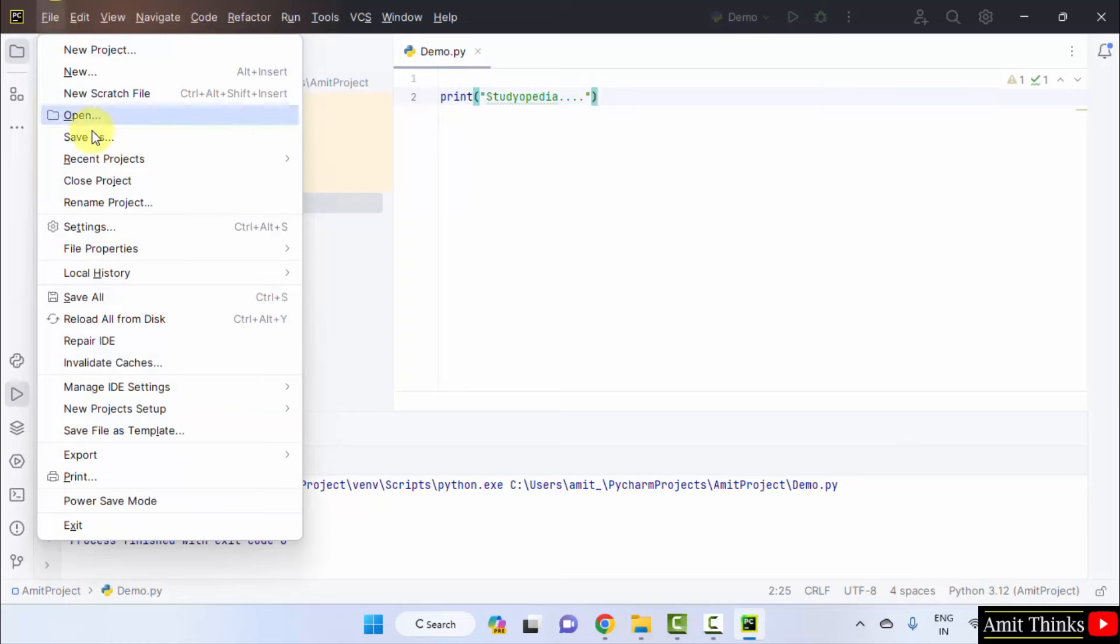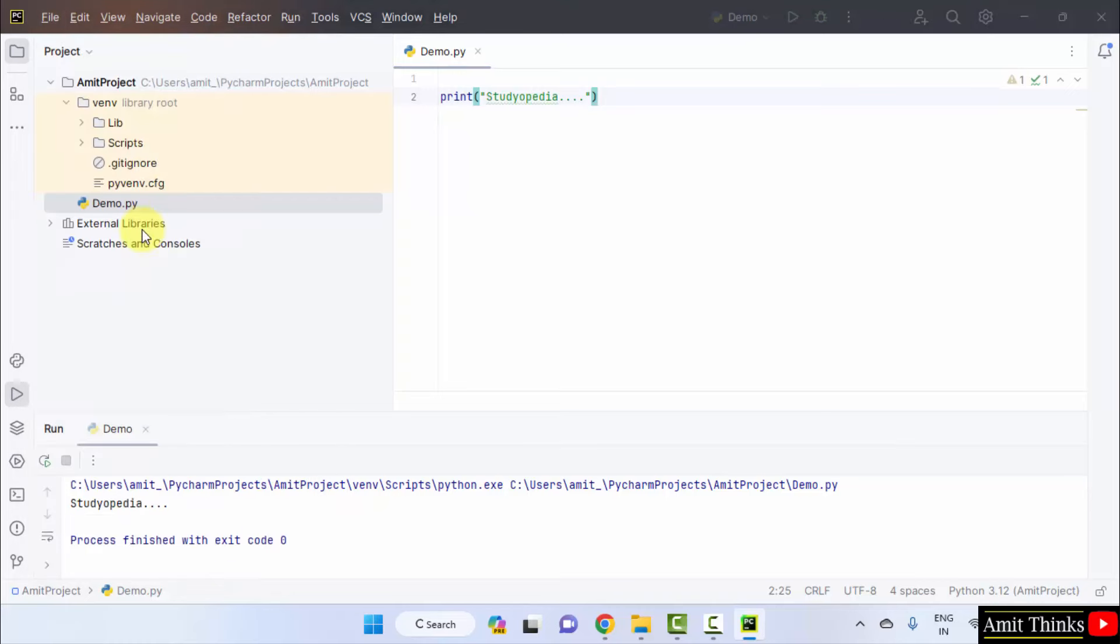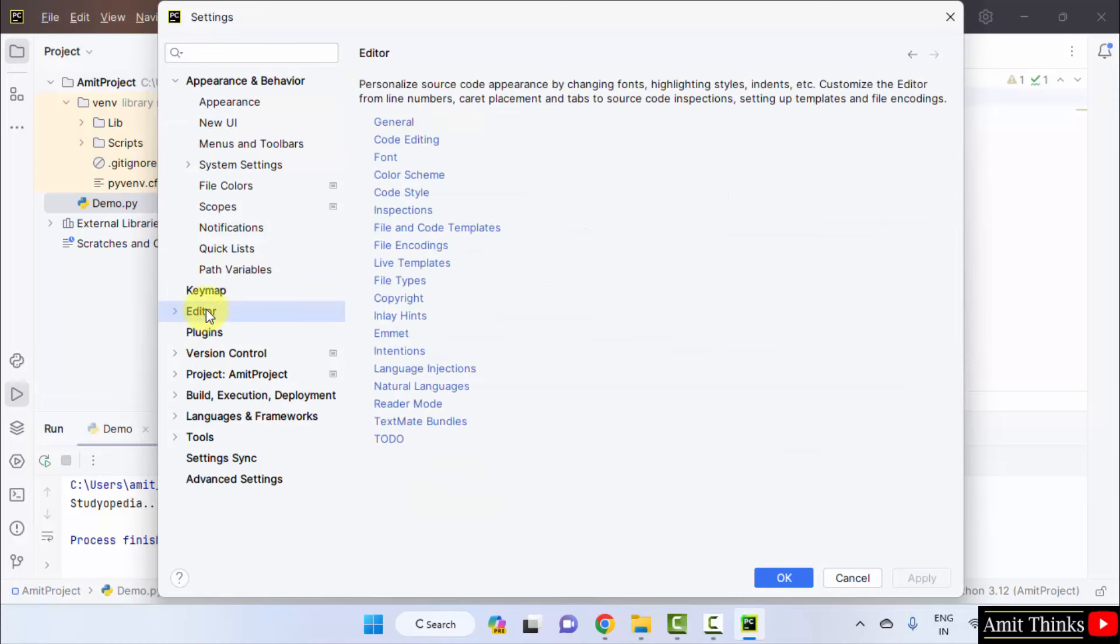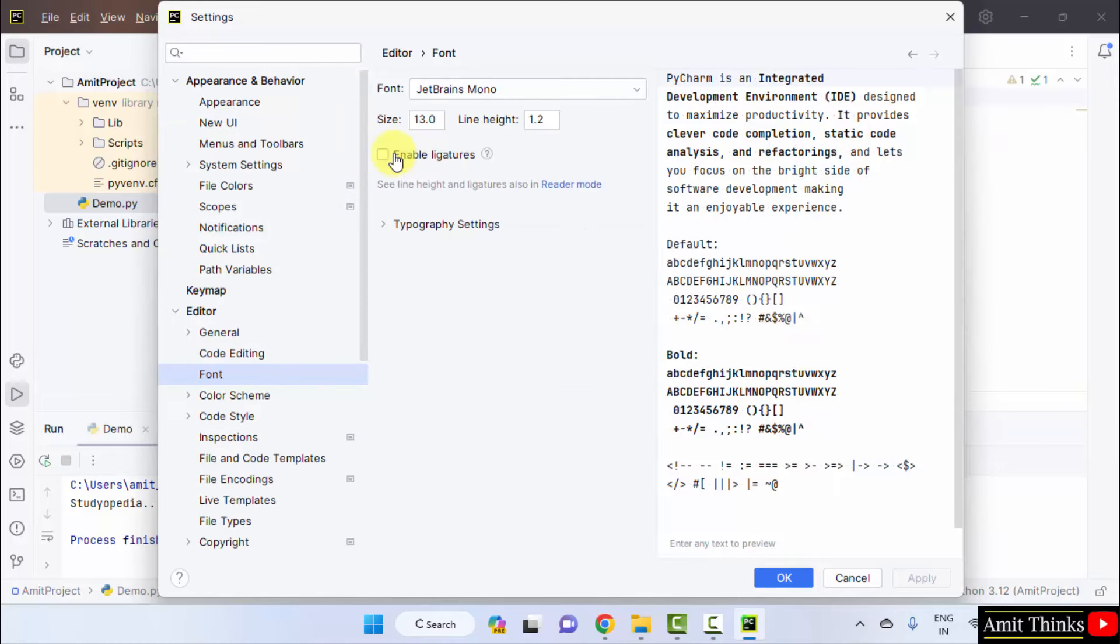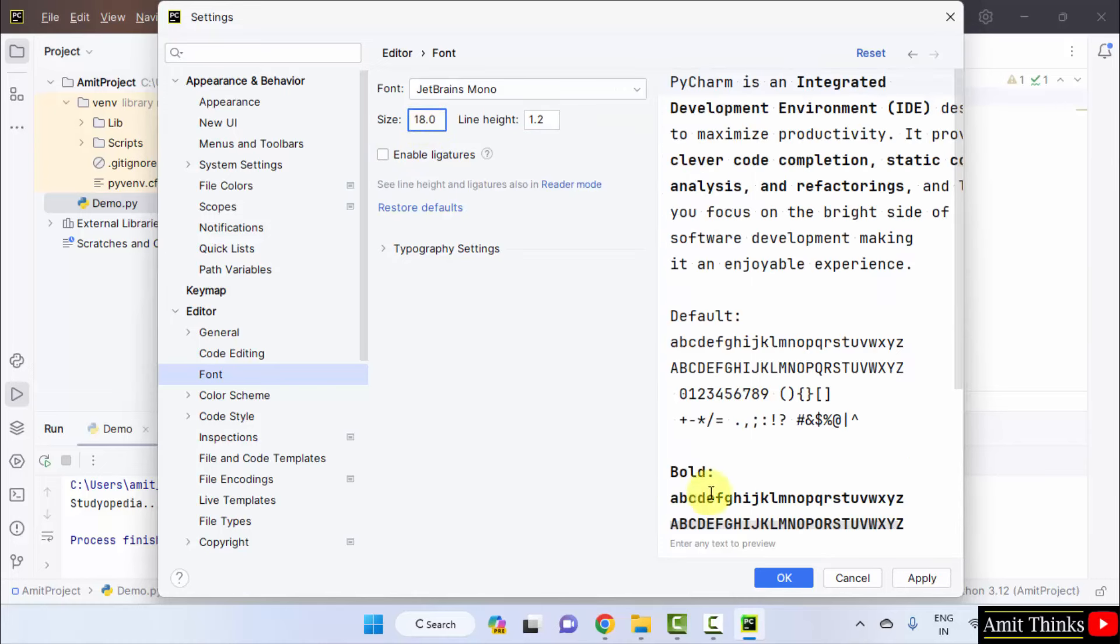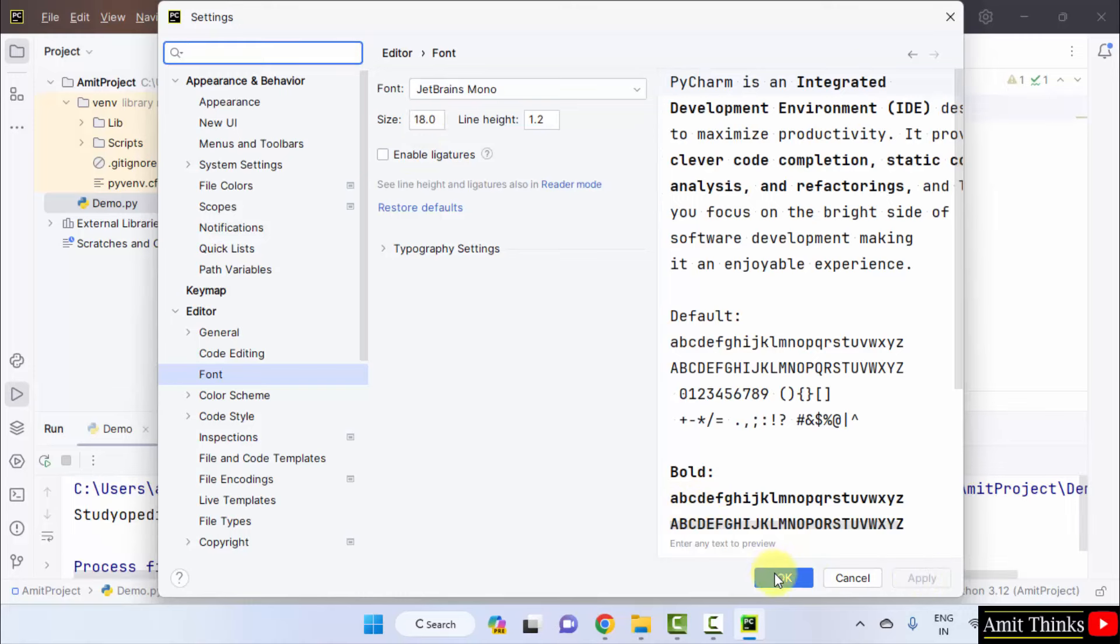You can also increase the font by going to file settings. Herein appearance is visible. Go for editor and click font. Herein the font is only 13. Let me take it to 18 and click okay. Click apply then okay.